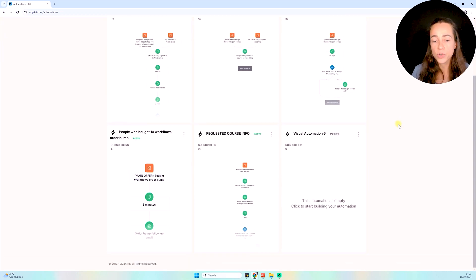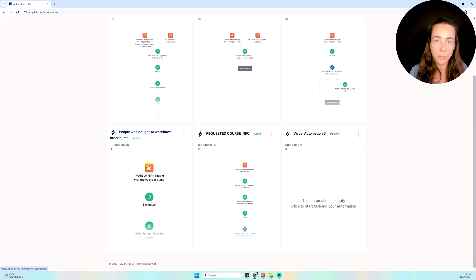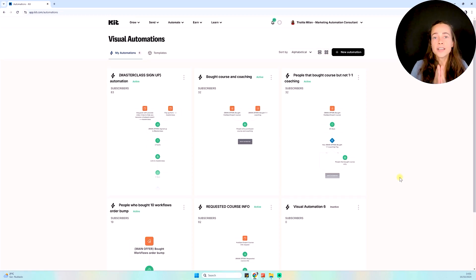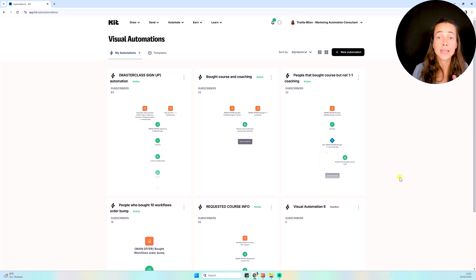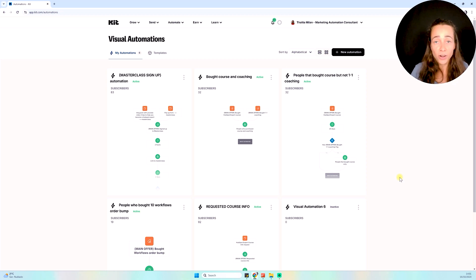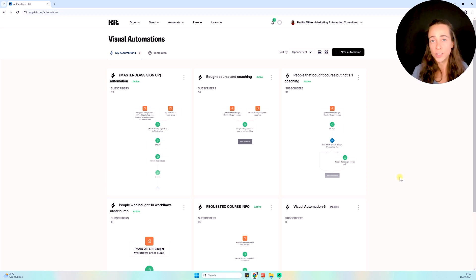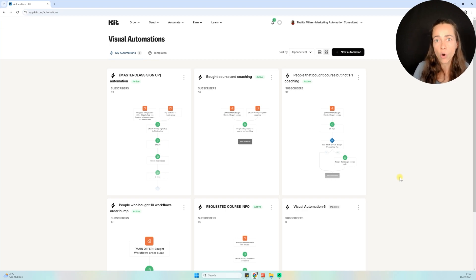Here are some examples of visual automations. For instance, I have an order bump option in one of my products — when people have that tag showing they bought the order bump, five minutes later I enroll them into a sequence specific to that order, where I talk about other things they can buy. This video has gotten quite long, so I'm going to show you the next video to watch in order to learn how to create automations and how to actually use email sequences inside Kit.